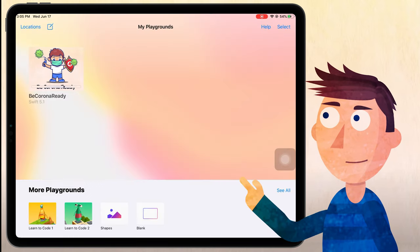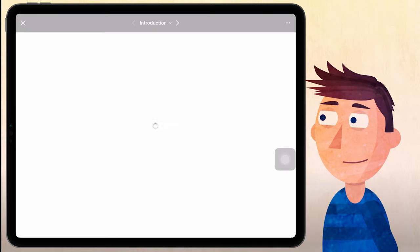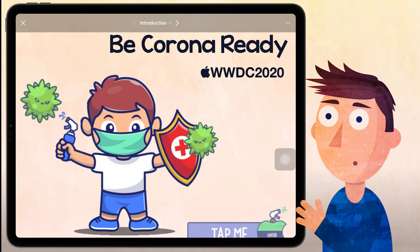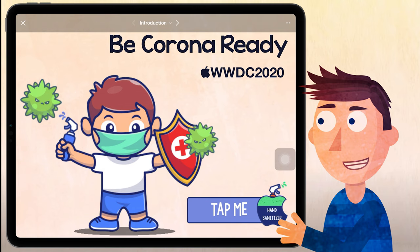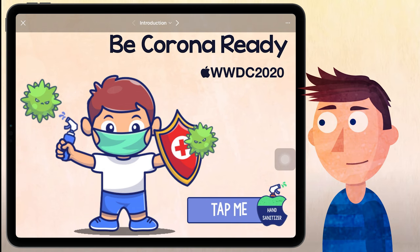So let's open the Playgrounds app and tap on that Be Corona Ready Playground. And here we are at the introduction page. So let's click on the tap me button with the sanitizer to start.